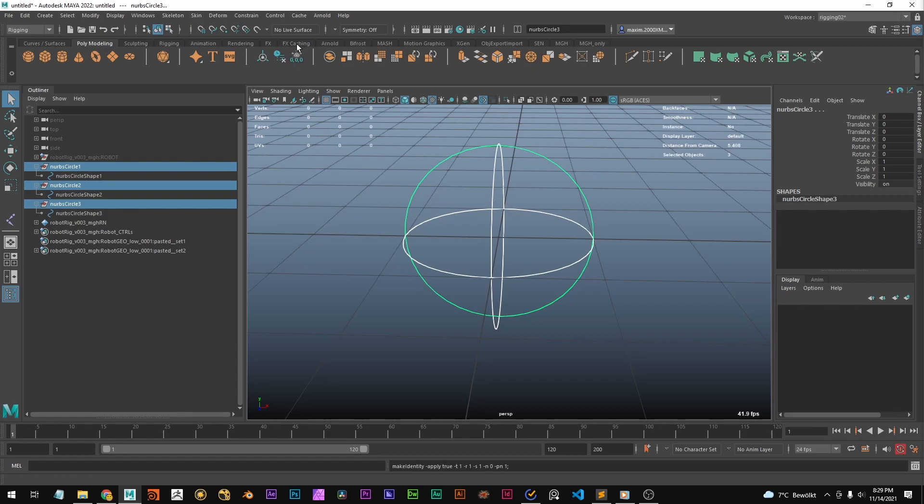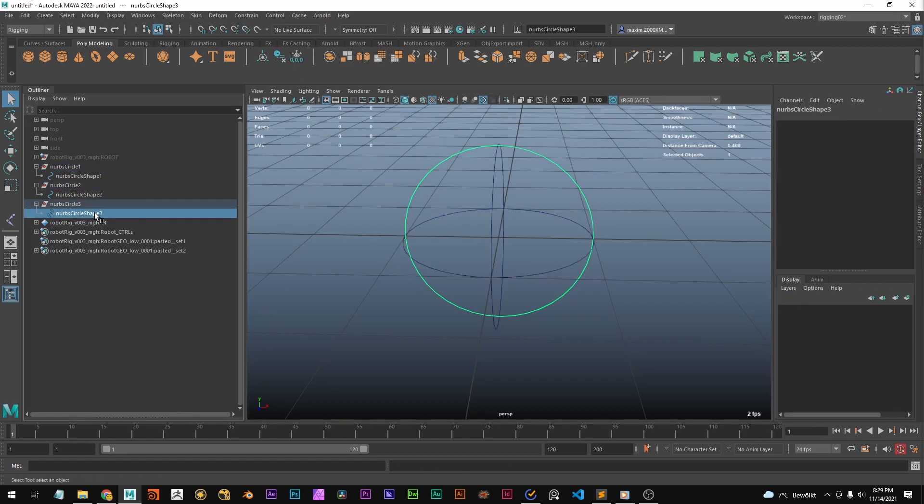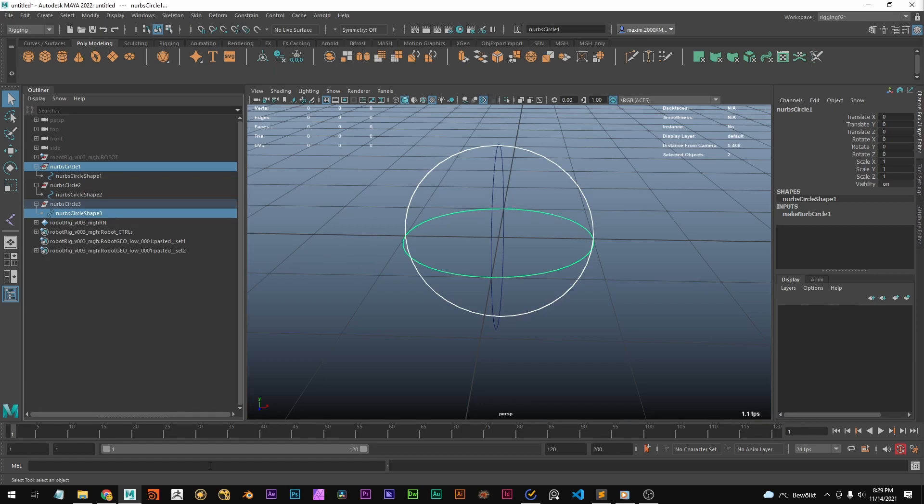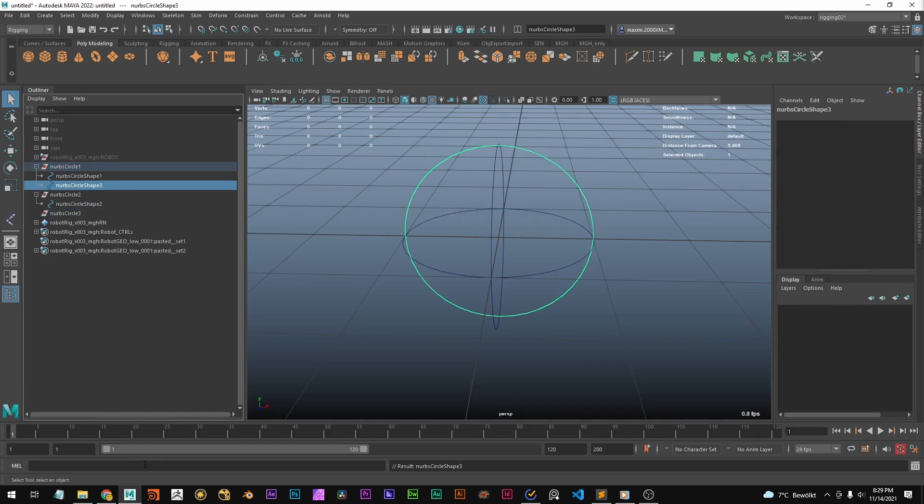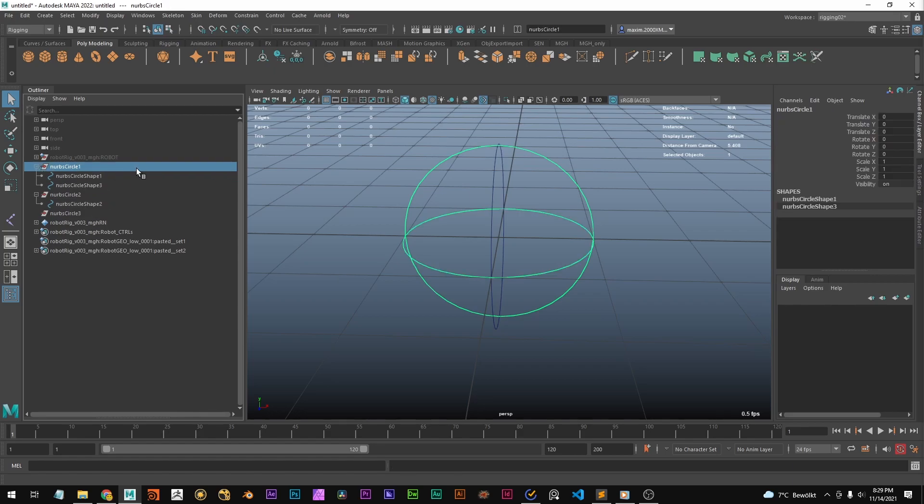Let's freeze them, and now we can select the shape and the transform node, then run parent -r -s, and you see the shape node snaps to the transform node.